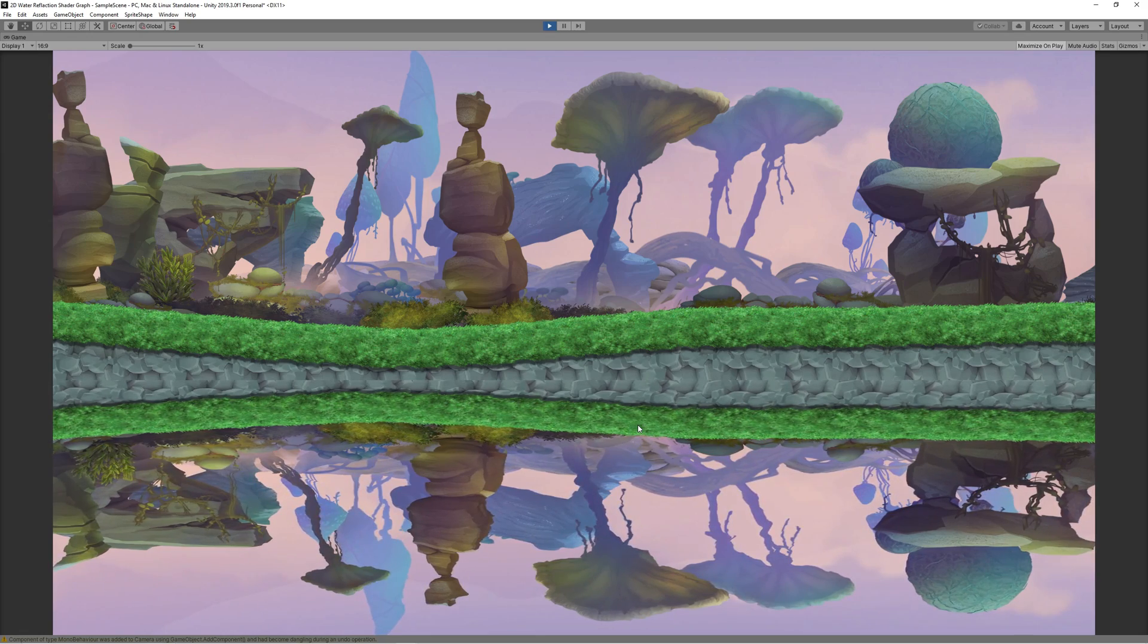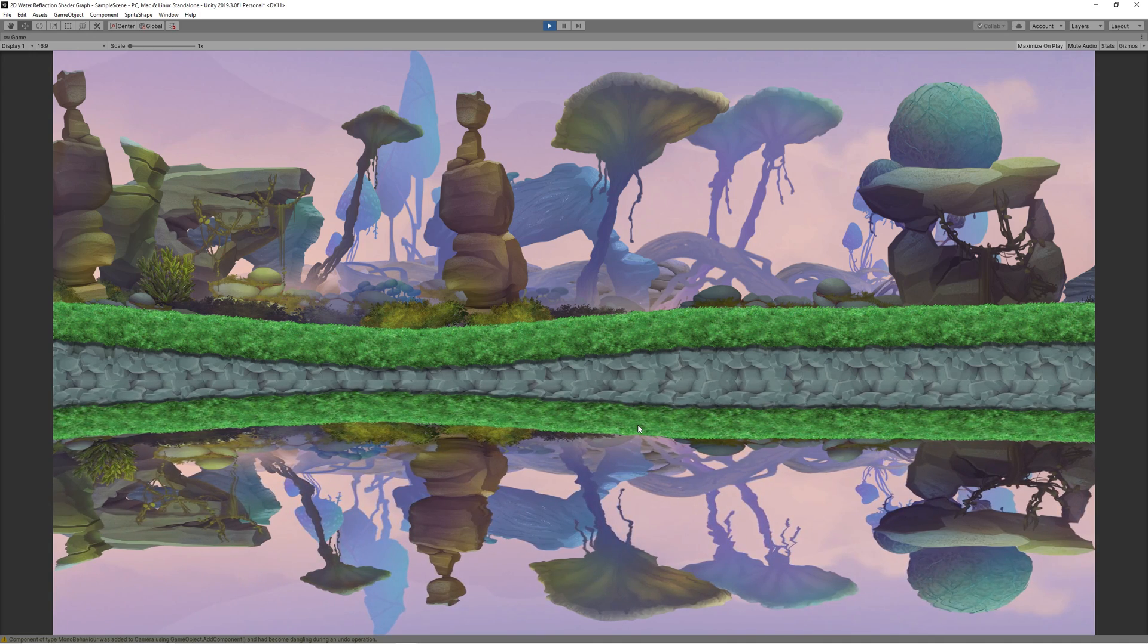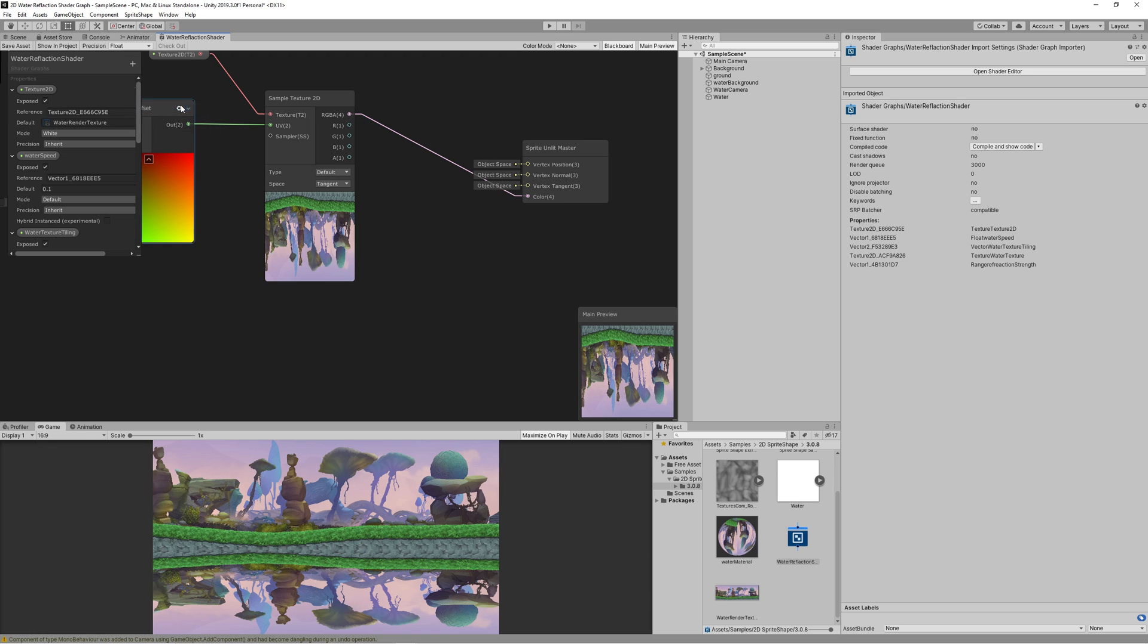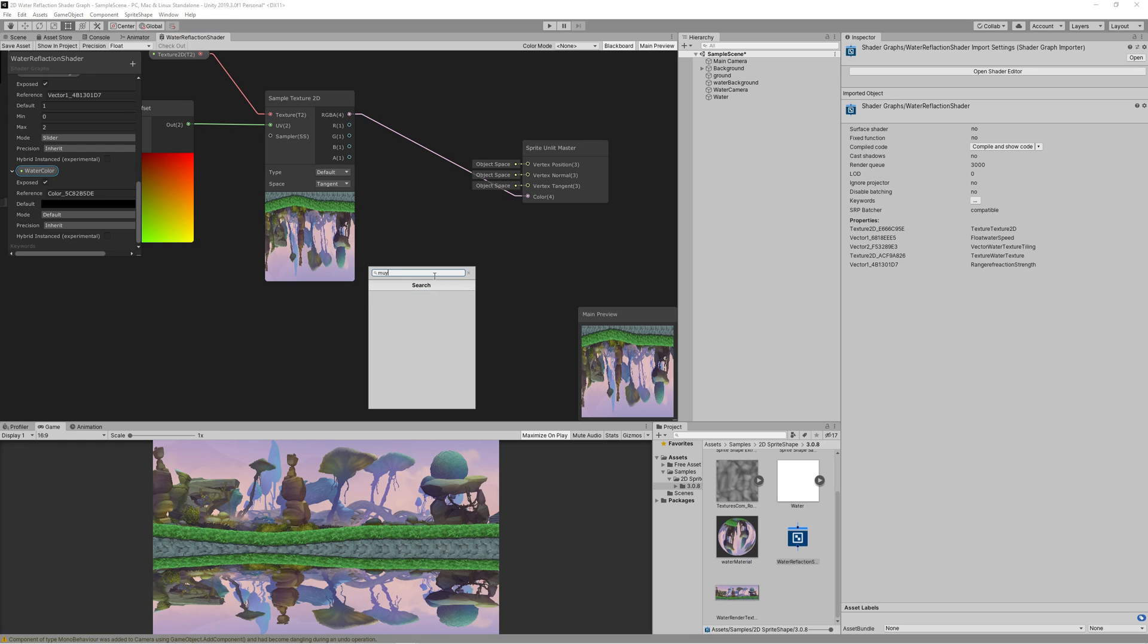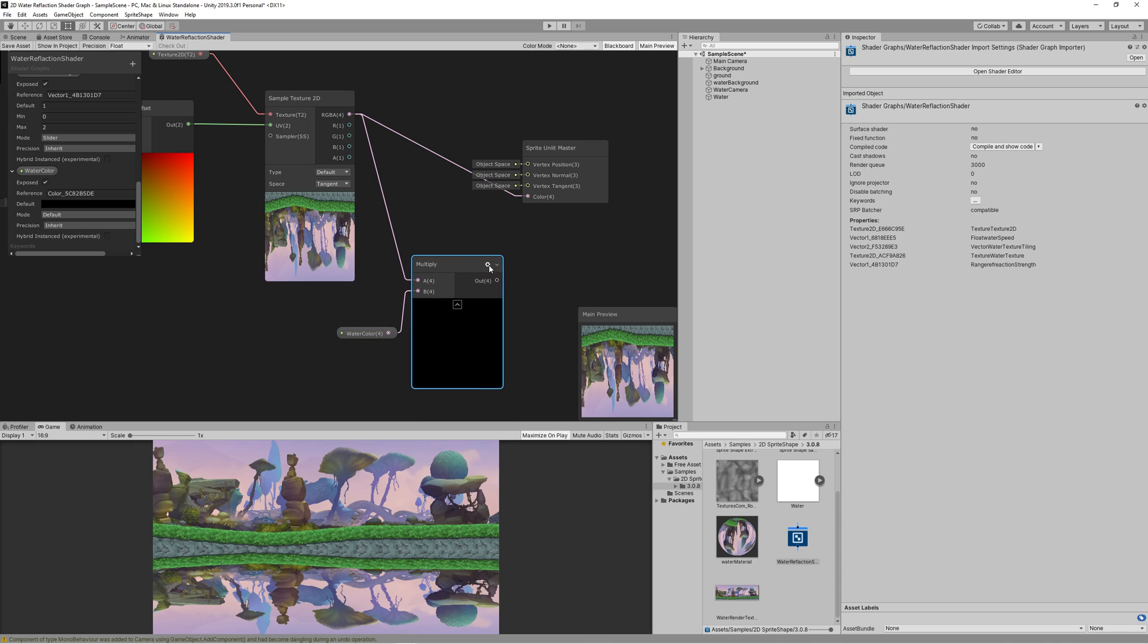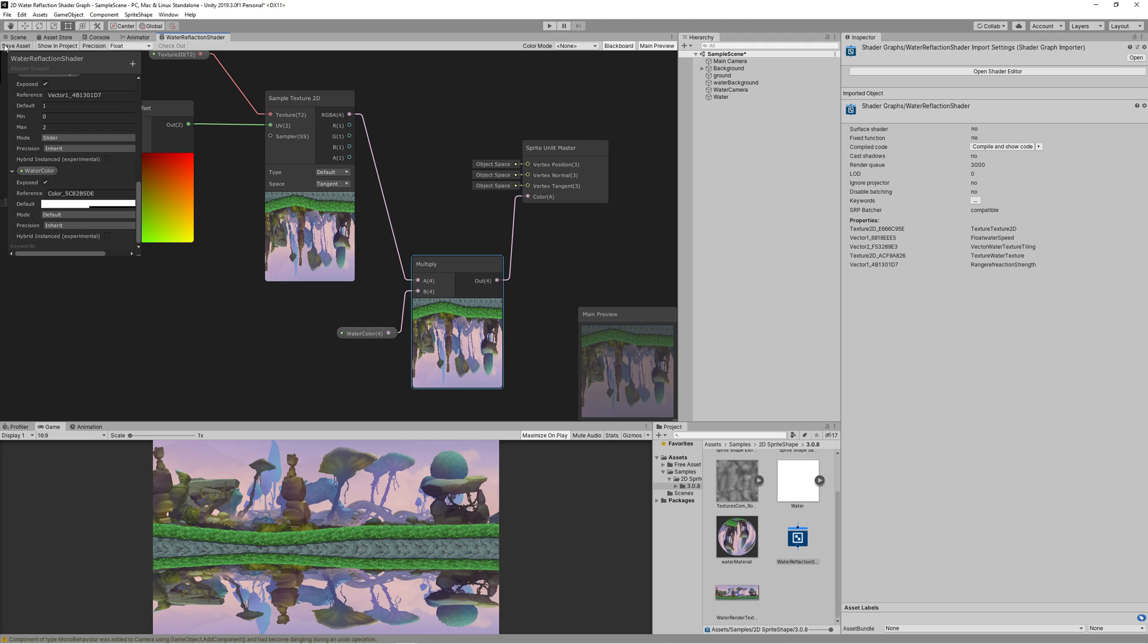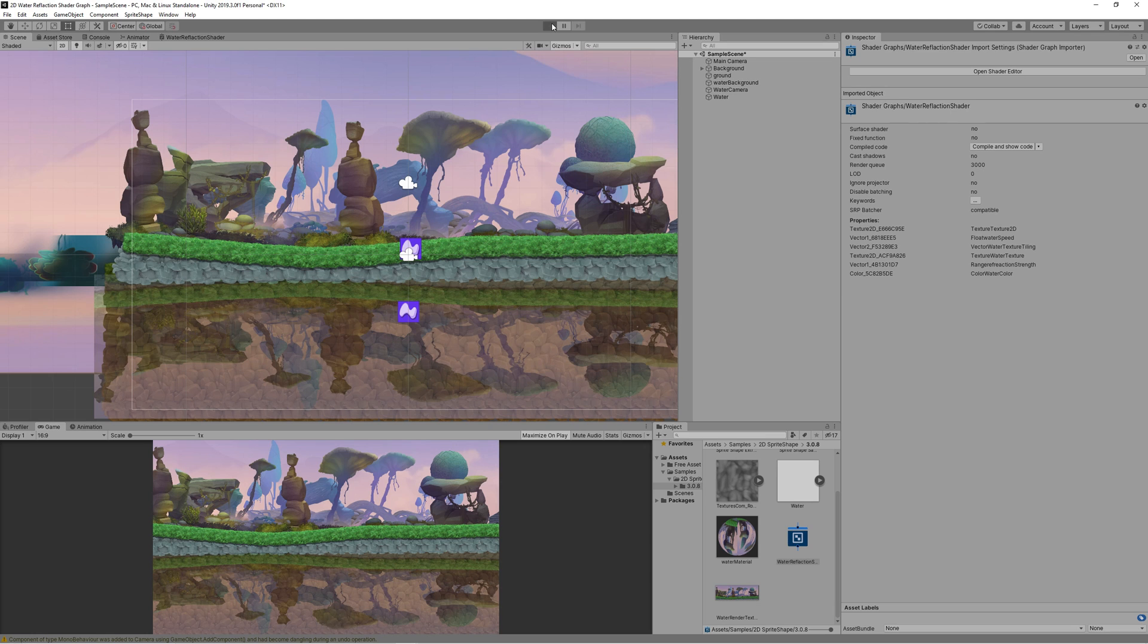By adding a color node to control the color of the water and its alpha. So go back to the water reflection shader graph, create a color property, name it water color. Drag that to the graph, then create multiply node and multiply the output of the sample texture 2D with the water color node. Then link that to the color on the master node. Set the alpha of the color to 40% to make the water transparent. Then hit save, and we're now done with the water effect.